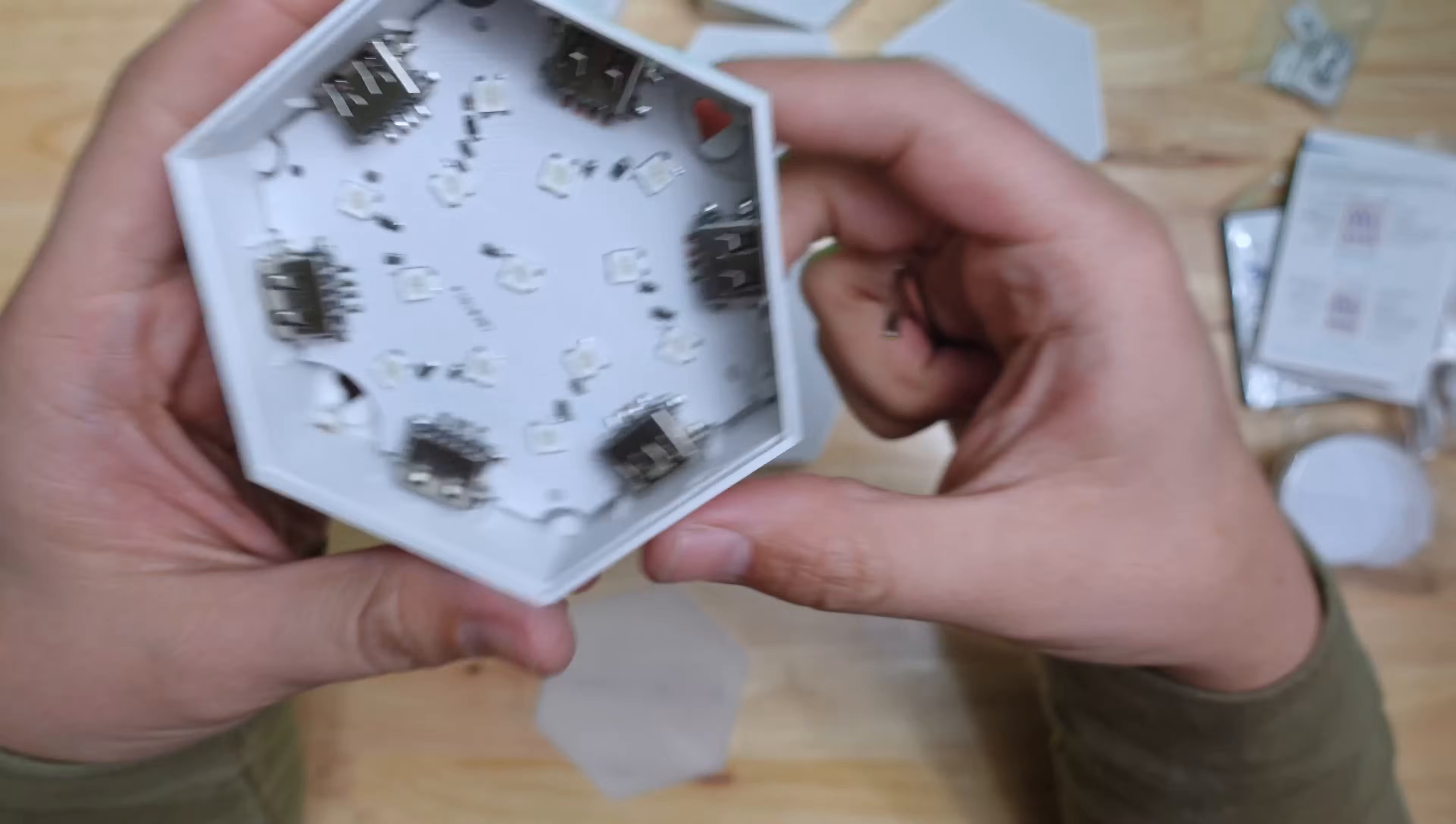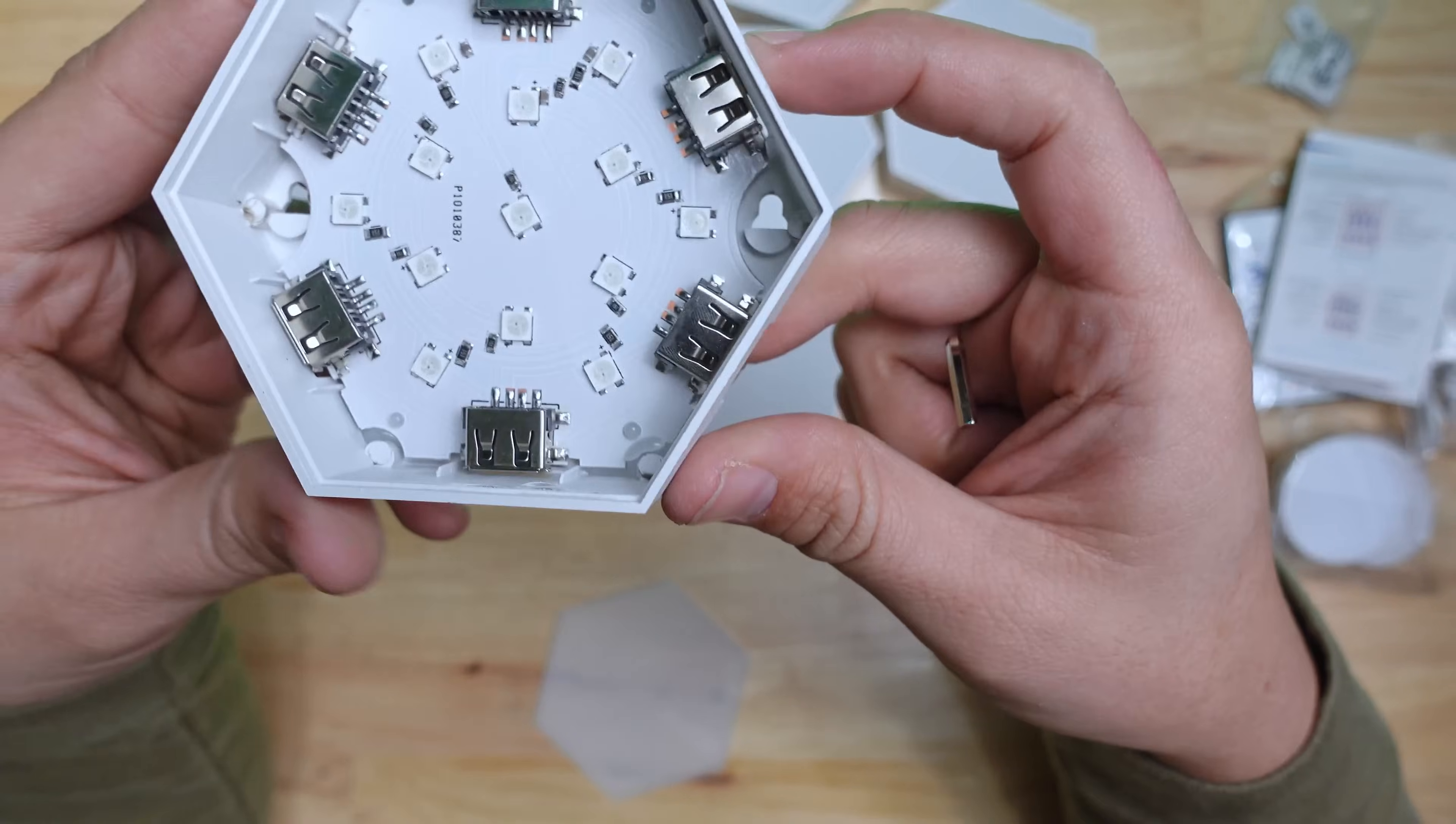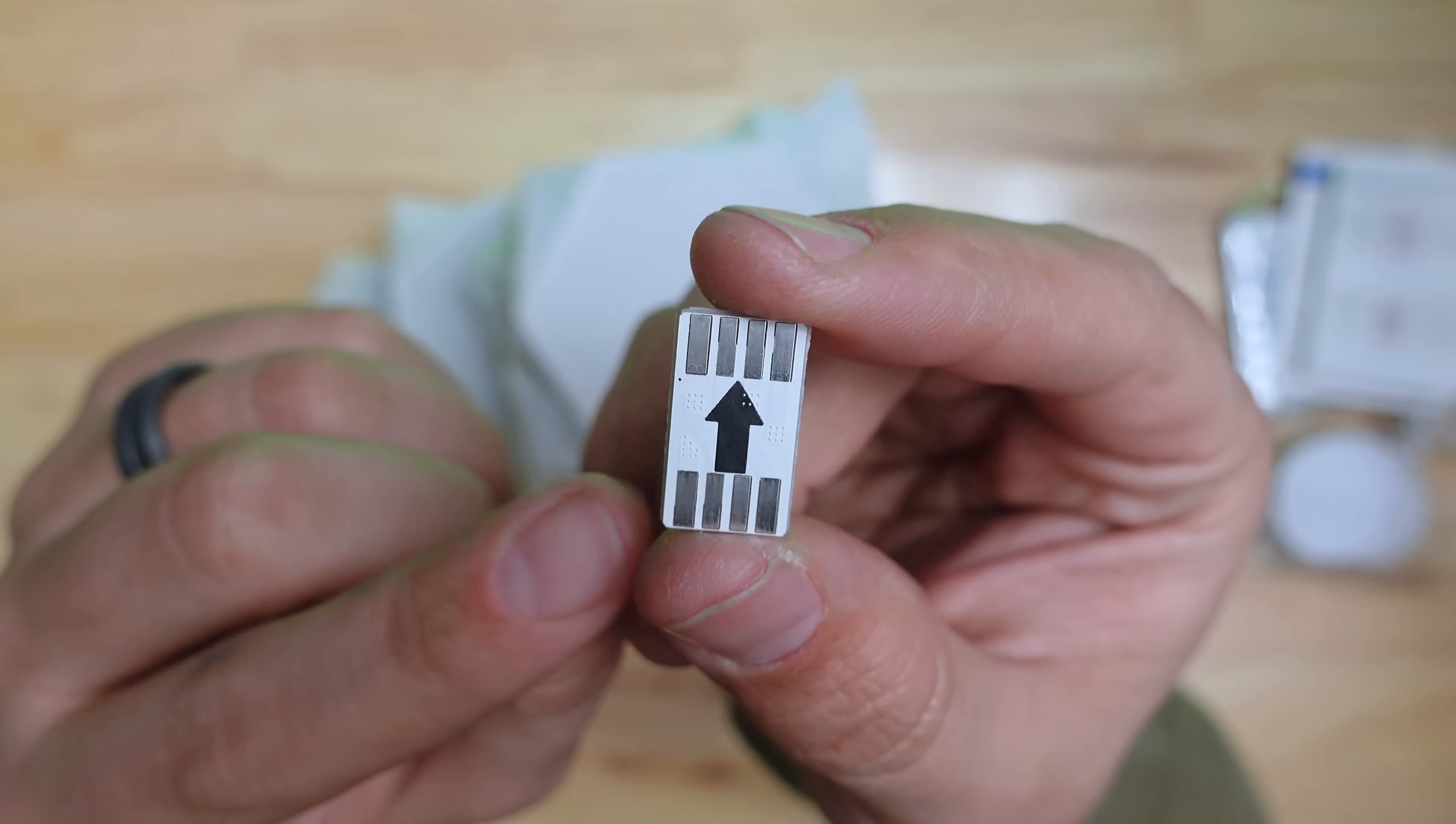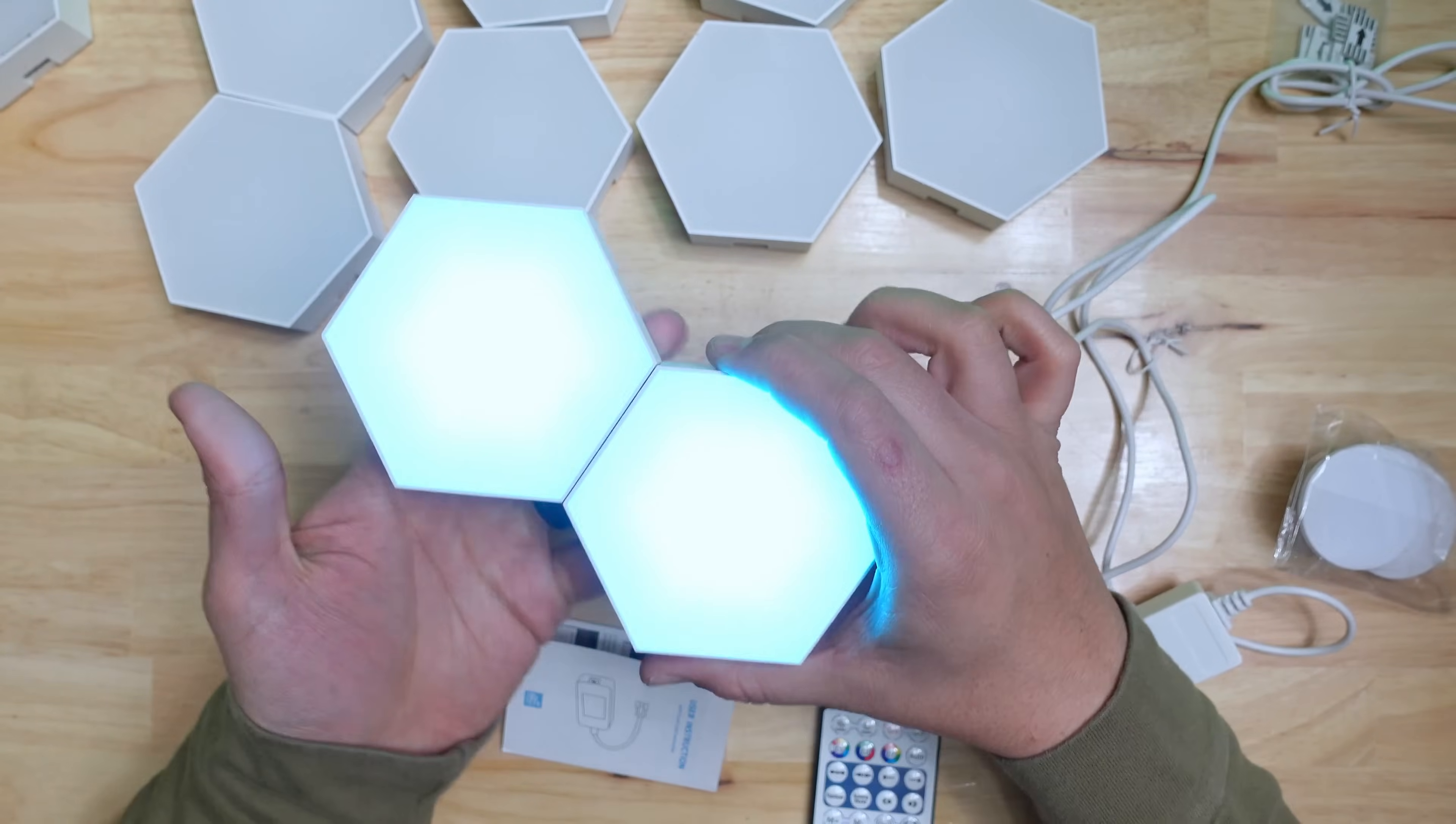Each side of the hex PCB also has a USB port which has four contacts inside. Only three of those contacts are used: one is for five volts, one's for data, and one's for ground. Little connector pieces are supplied so that the panels can be connected in whatever order you'd like to achieve the look you're looking for.